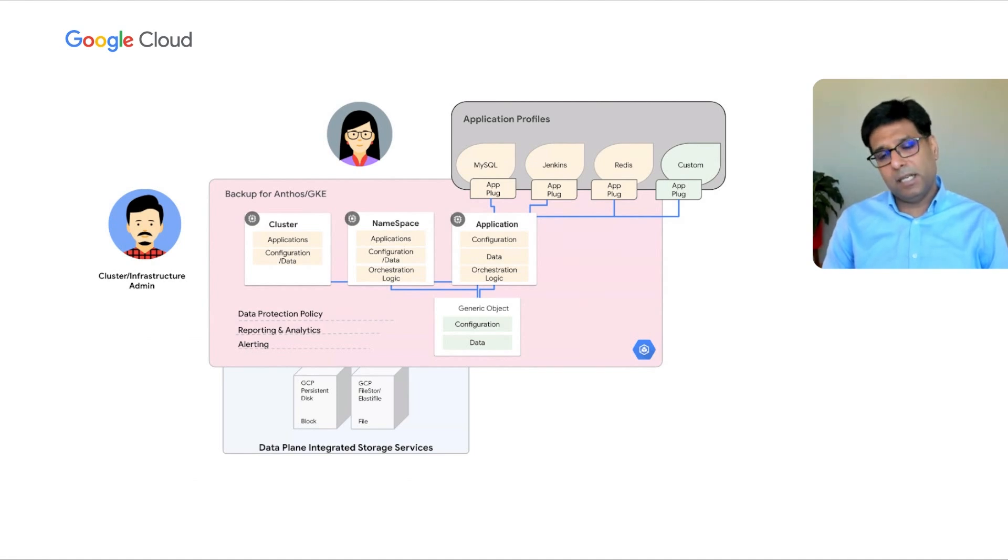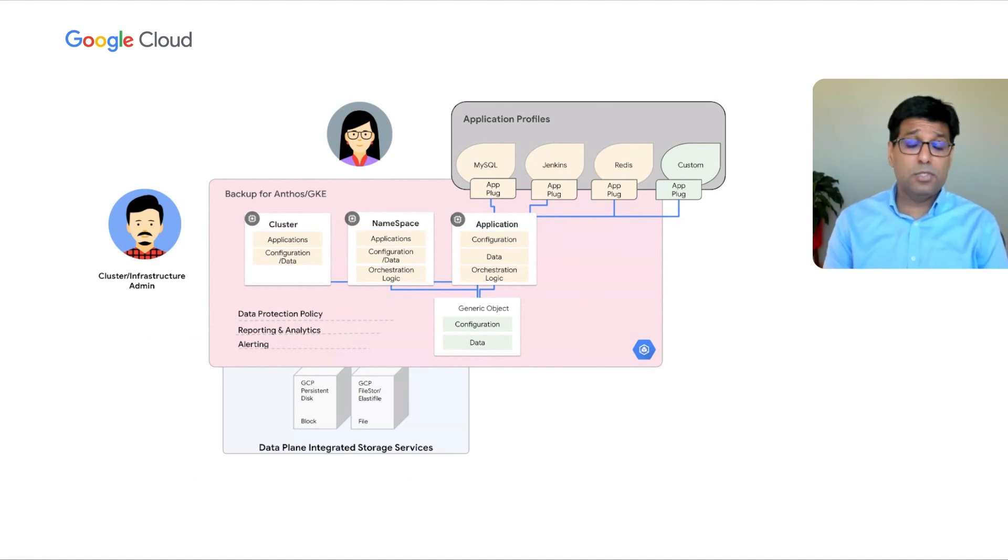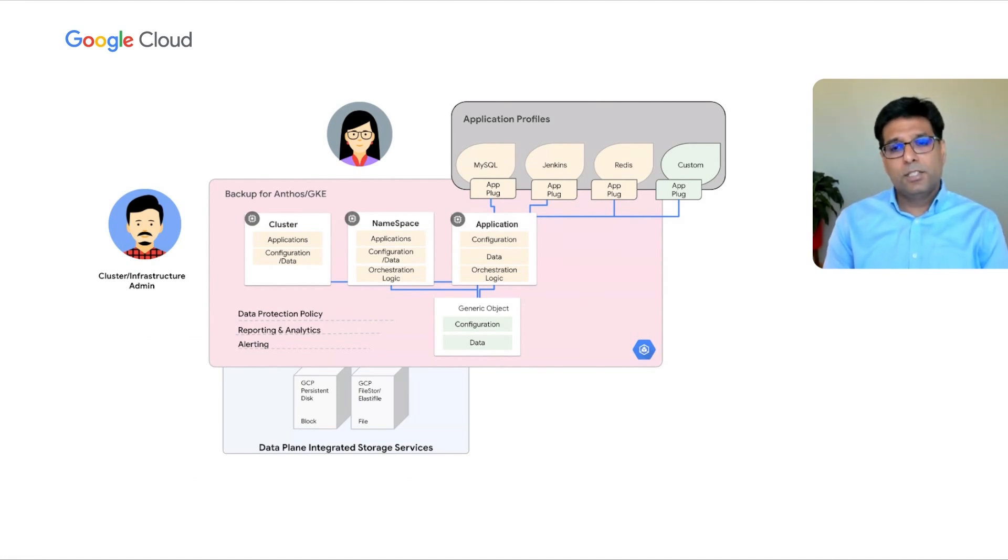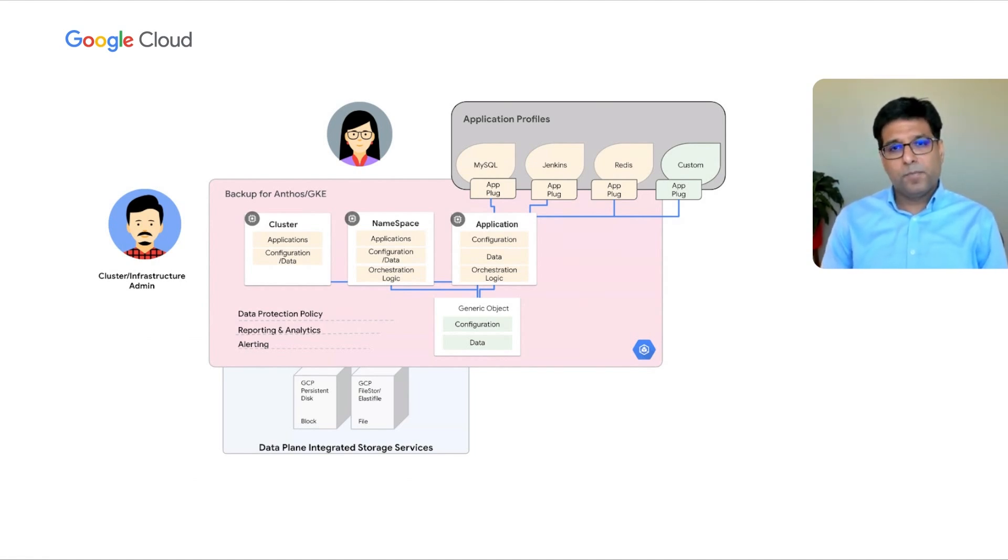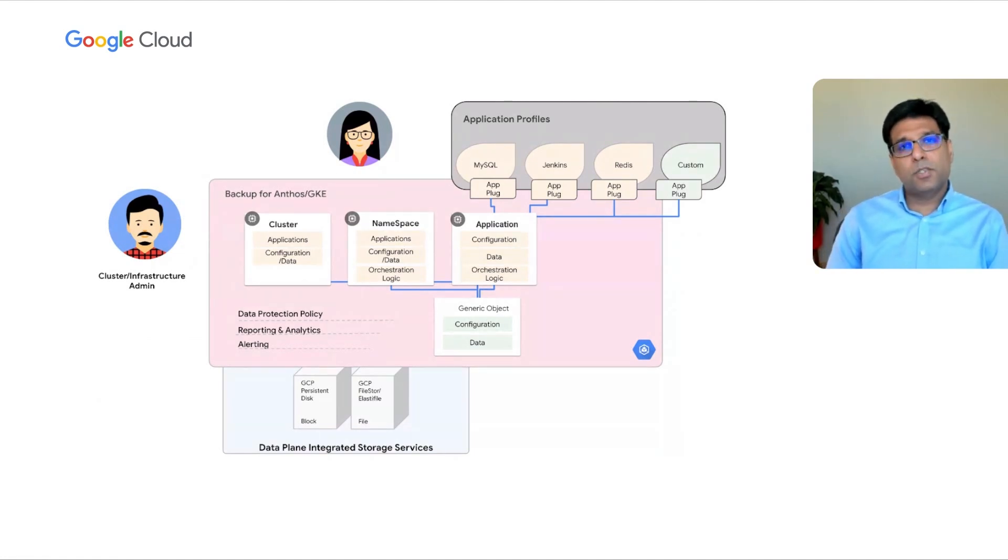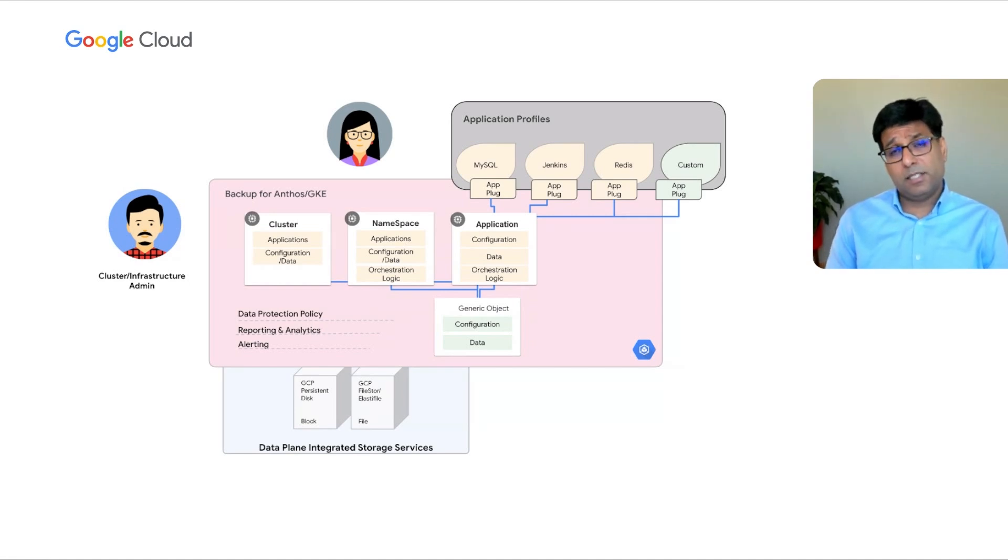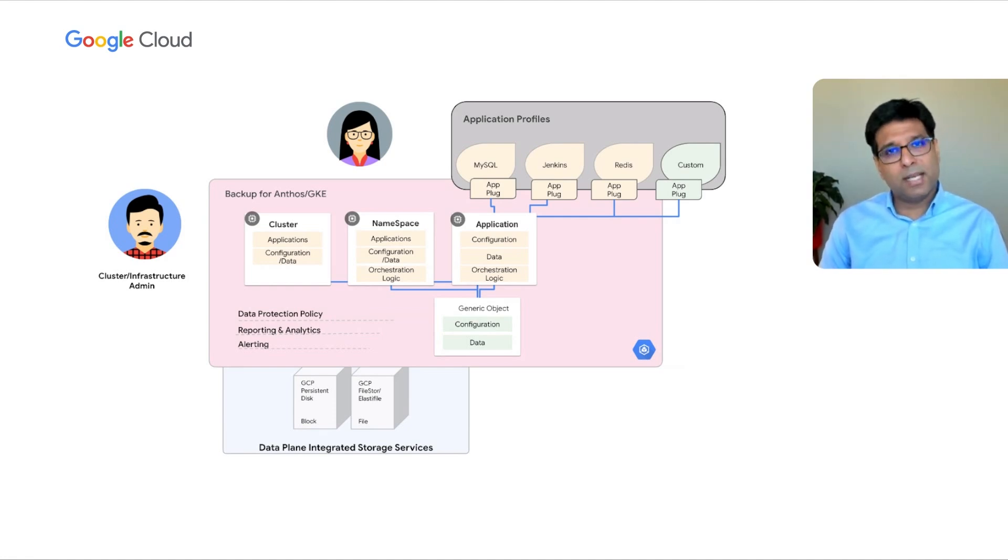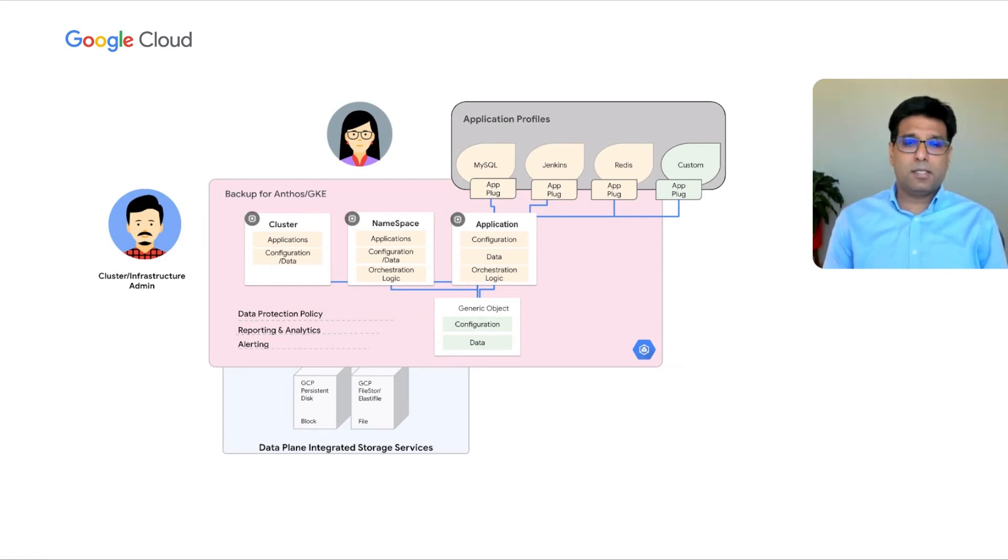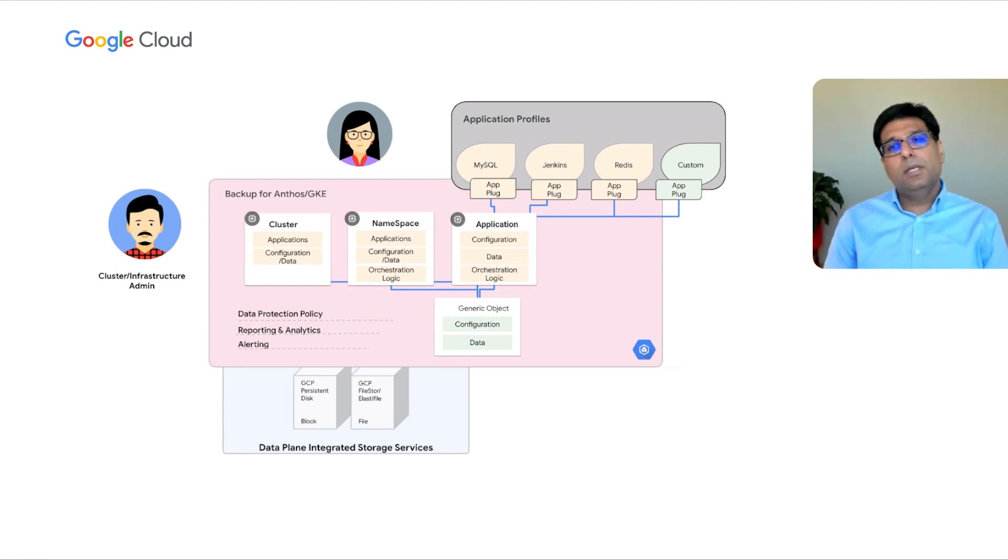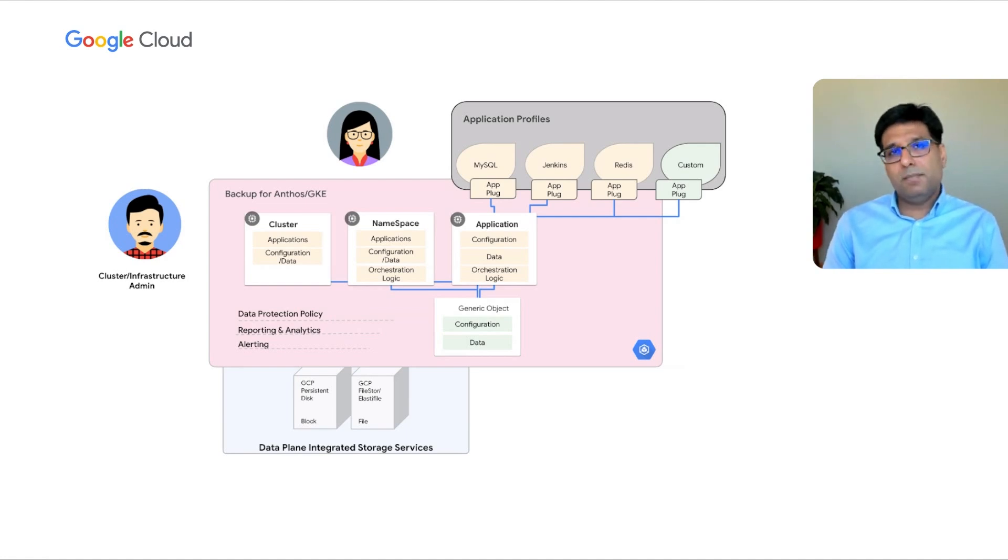The service operates at three different layers. The bottom-most layer is the data layer, where we take a copy of the data. Today, we do support Persistent Disk, which is Google Cloud's block storage. In the future, we'll also be supporting additional types of storage, including file and other elements. So, the first part is we take a copy of the data and store it as part of the backup. Second, as a part of the backup, we also take Kubernetes objects, and this is where a user can define the scope of a backup.